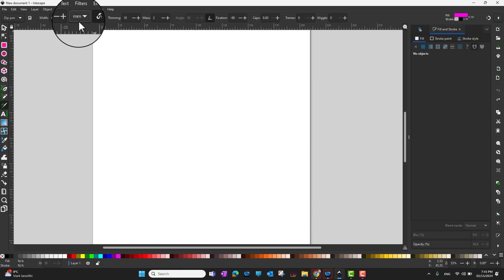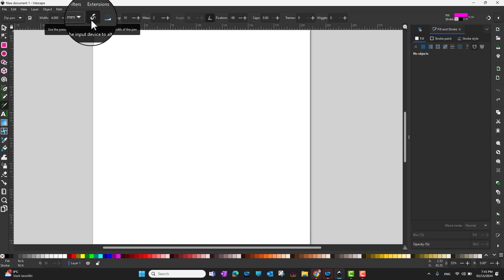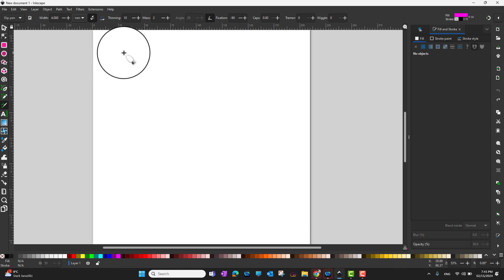The next option is pressure sensitive. You can use the pressure of the input device to alter the width of the pen. For example, if you are drawing on a tablet with lighter pressure it will draw a thinner line, and with more pressure it will draw a thicker line.